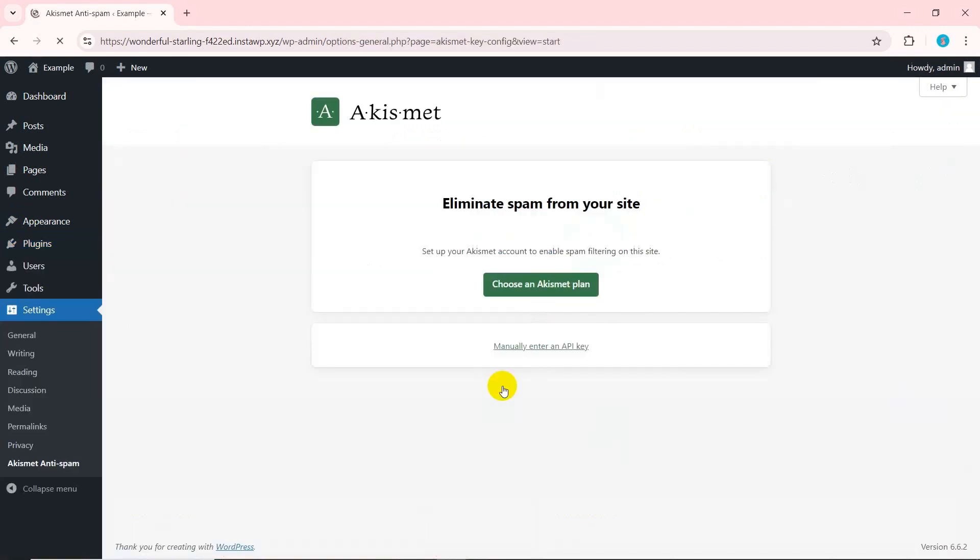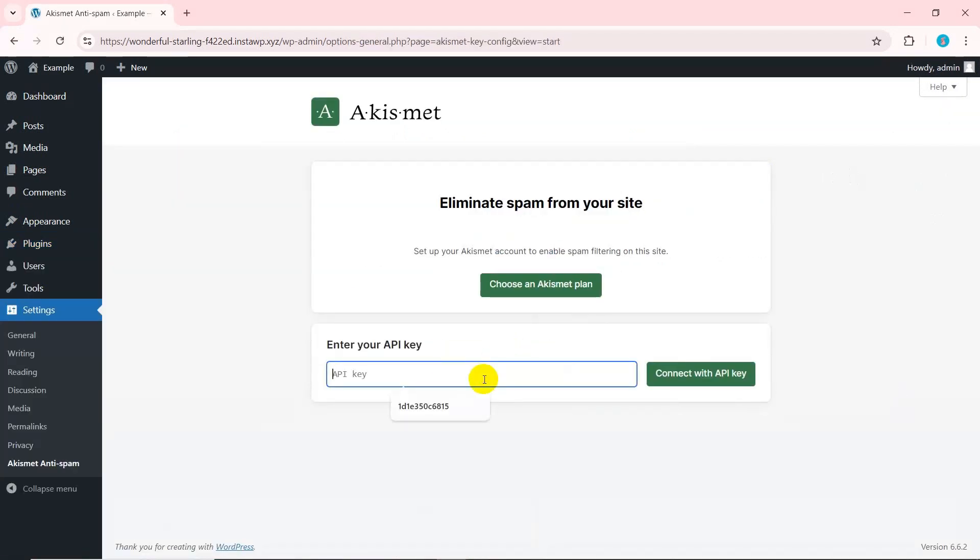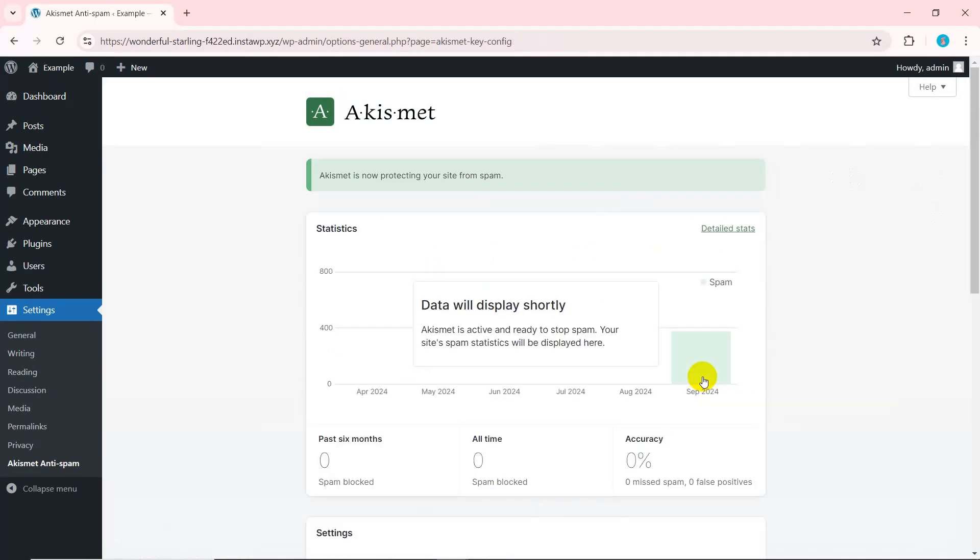The next step is enter the API key. Manually enter the API key you received. Click connect with API key to integrate your account with the Akismet spam protection plugin.